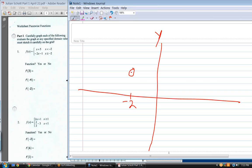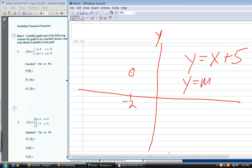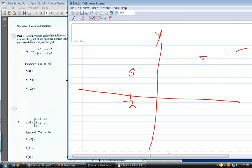Now, what's the slope on this line? If y equals x plus five, what's the slope? Remember the standard format is y equals mx plus b — m is the slope, whatever the coefficient of the x term is. So the slope is one. I know how to draw that.